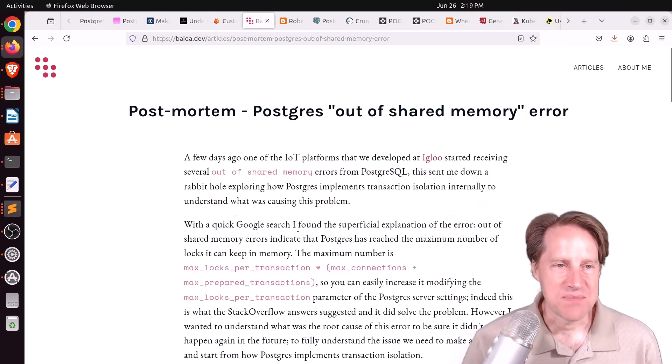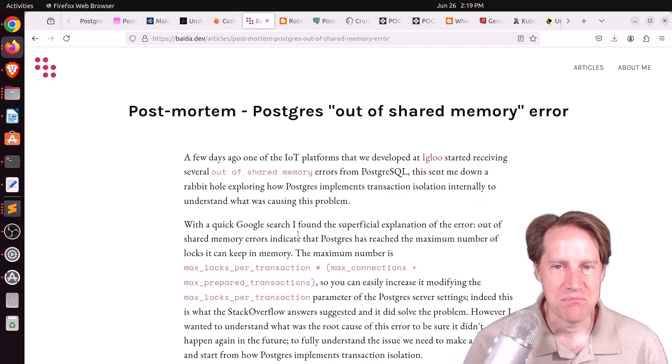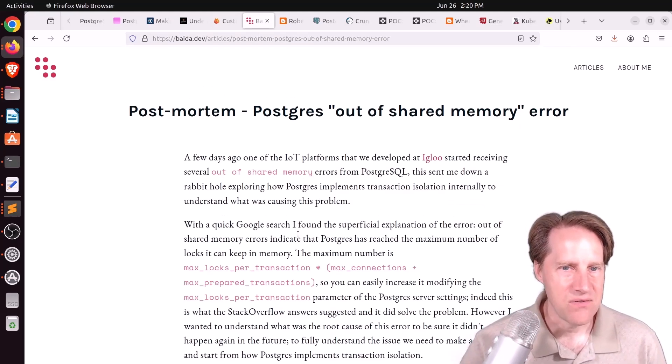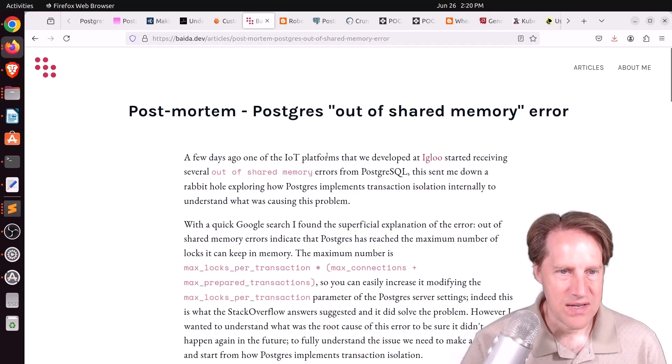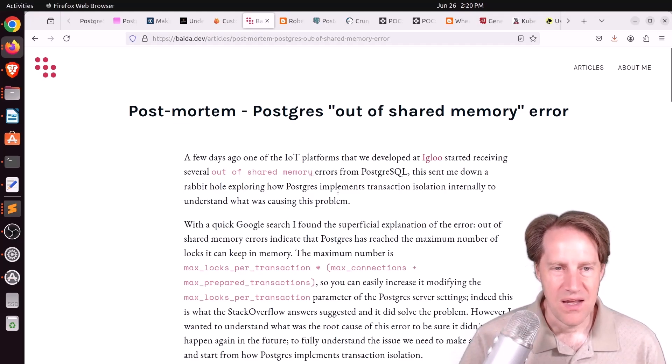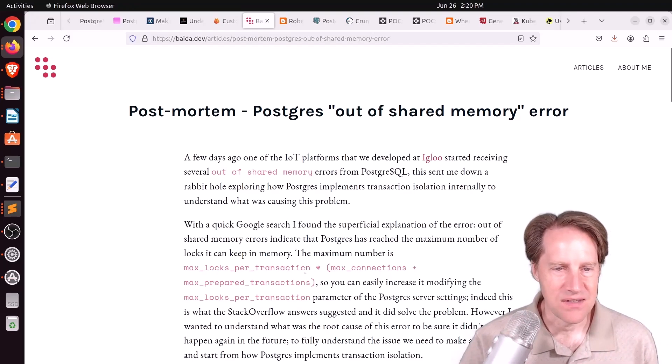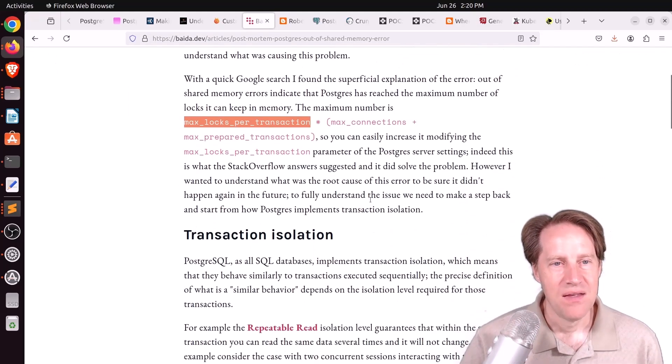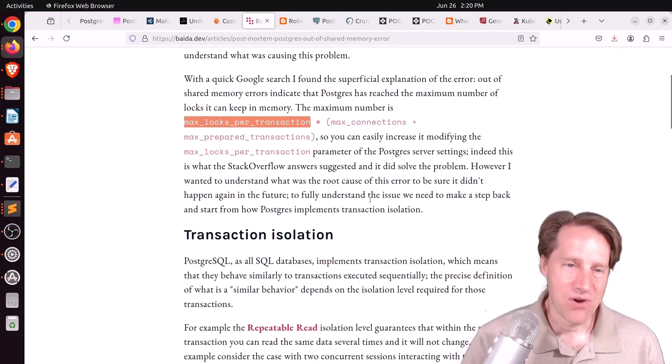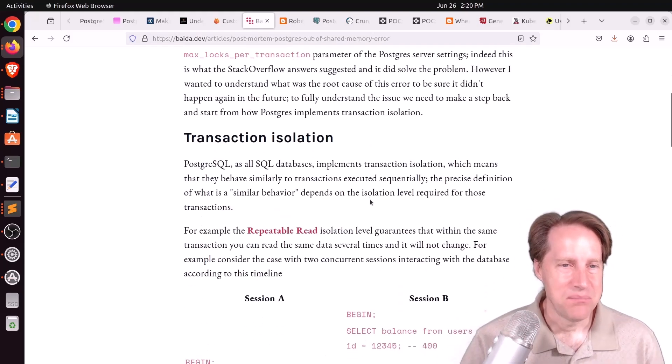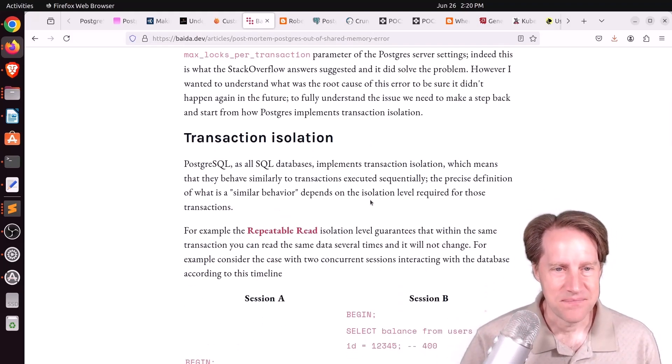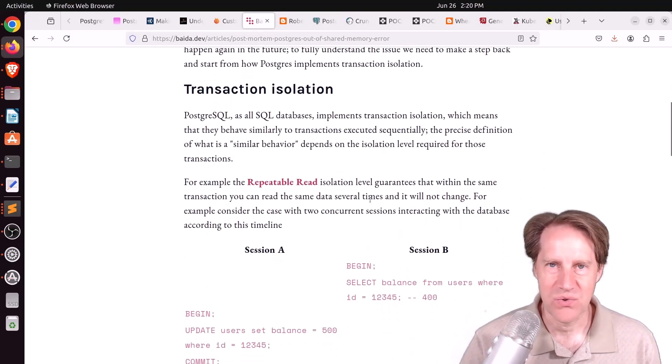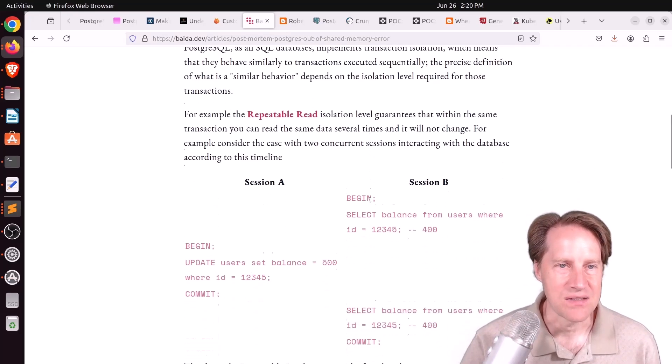Next piece of content, postmortem, Postgres out of shared memory error. This is from by.dev. He said, one of the platforms started getting out of shared memory errors. Of course, if you Google this, the main thing it says is you probably need to increase your max locks per transaction. The problem with that, of course, is that it requires a restart of the database. But he went ahead and did that. And that seemed to resolve the problem. But he wanted to investigate why this was the case.